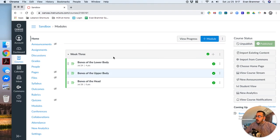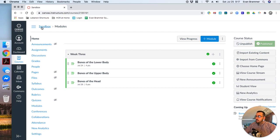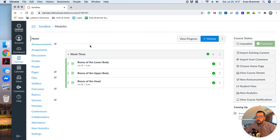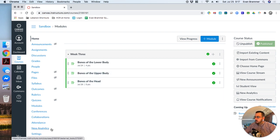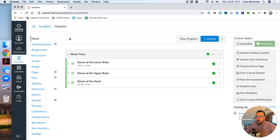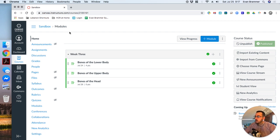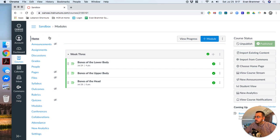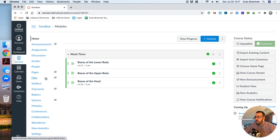So once again, I'm in my sandbox course. This is just the course that gives me total freedom to play around without fear of damaging my course. But this is something you can do in your normal course. As you see on the left here, it shows all of my menu items, everything from announcements at the top down to settings at the bottom and everything in between.